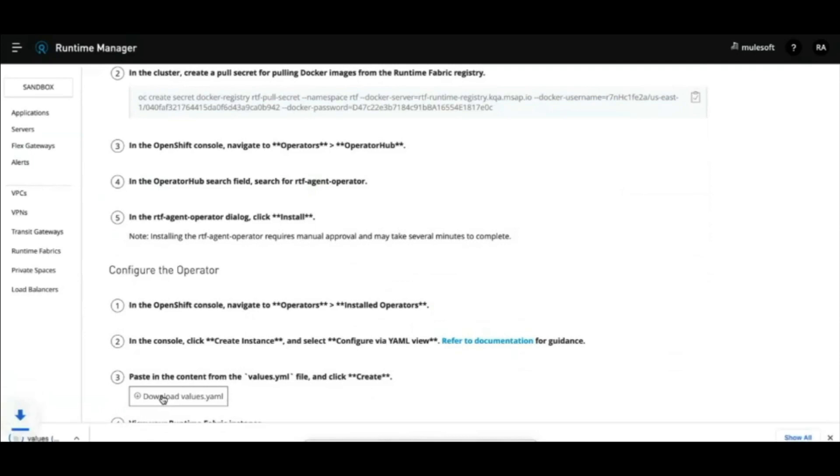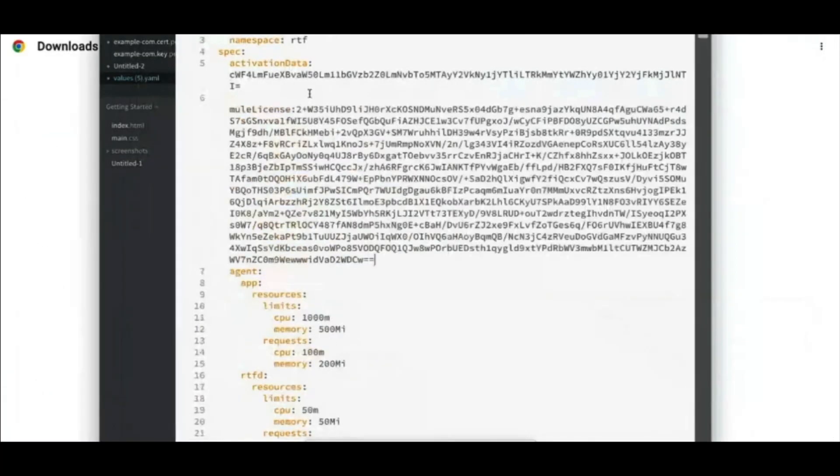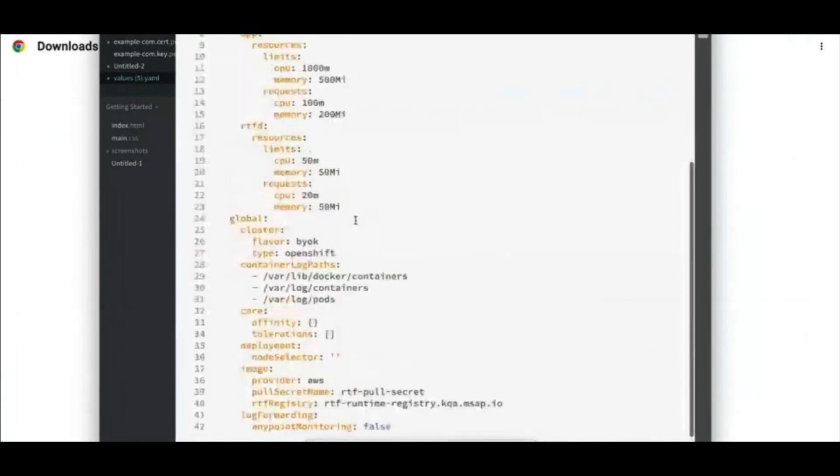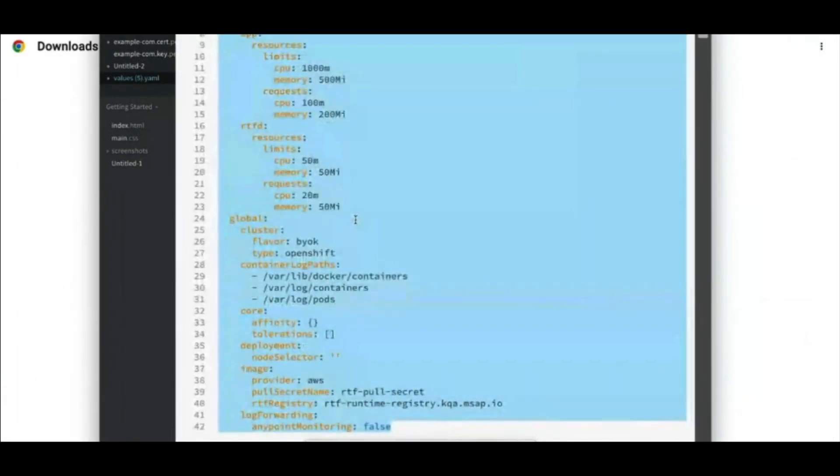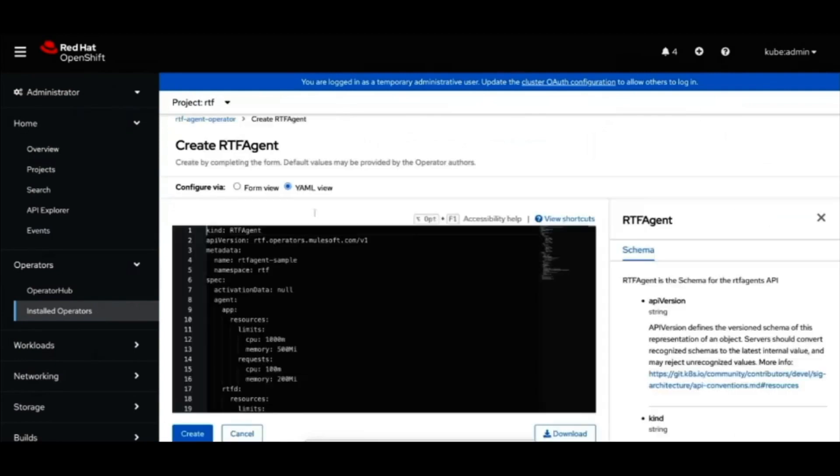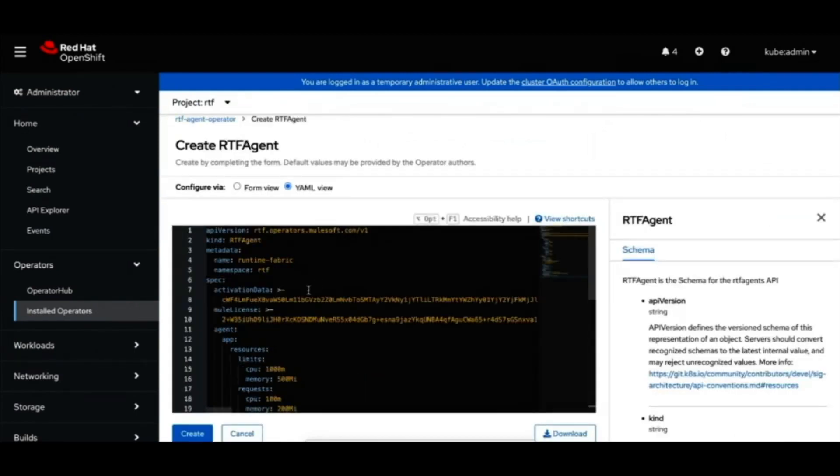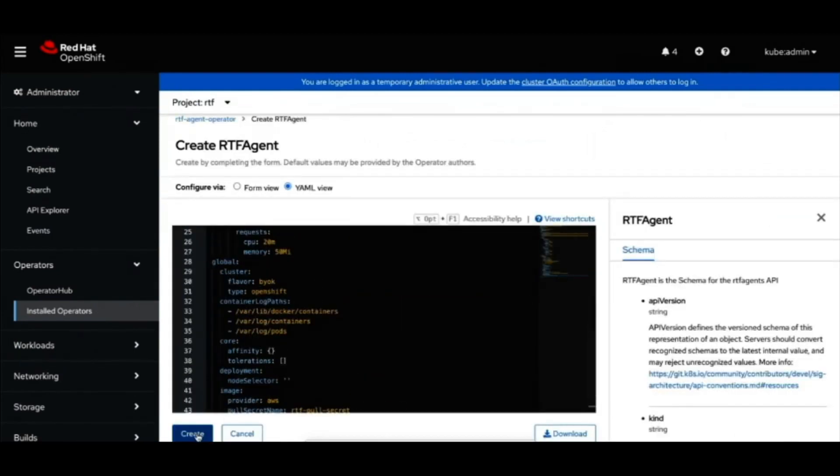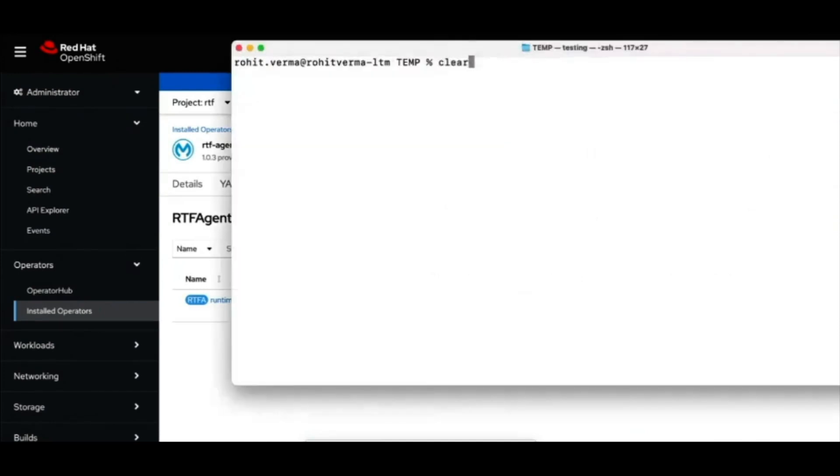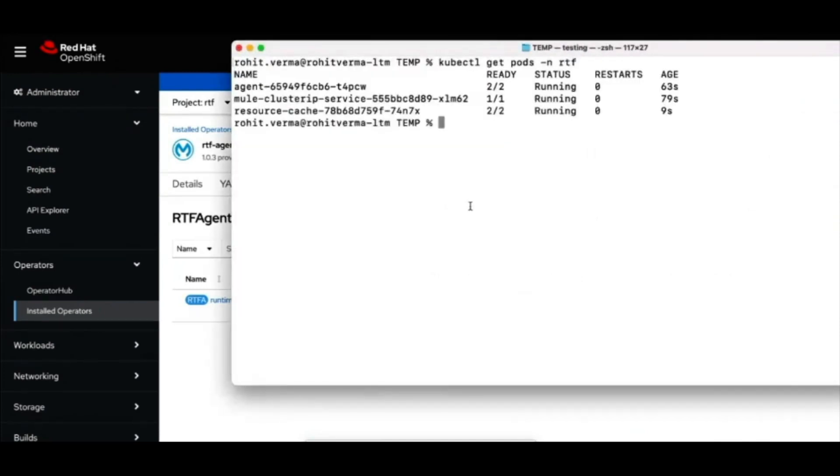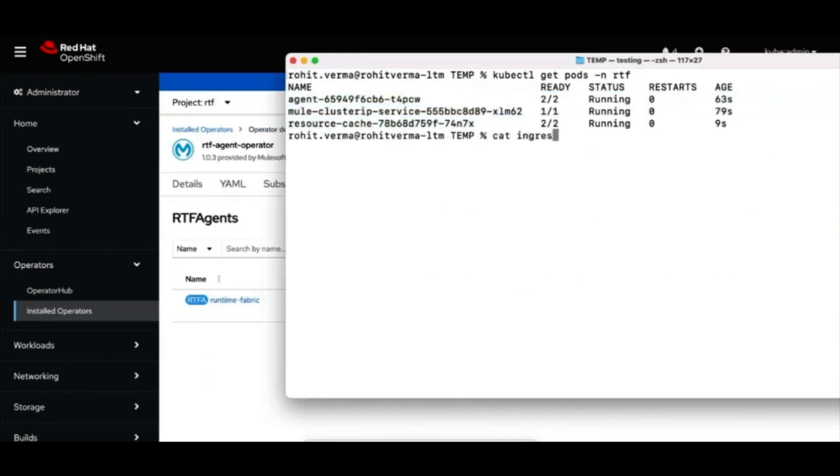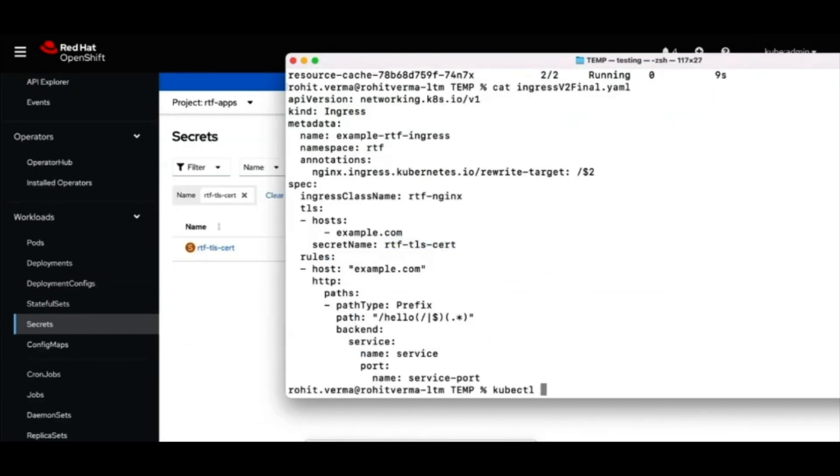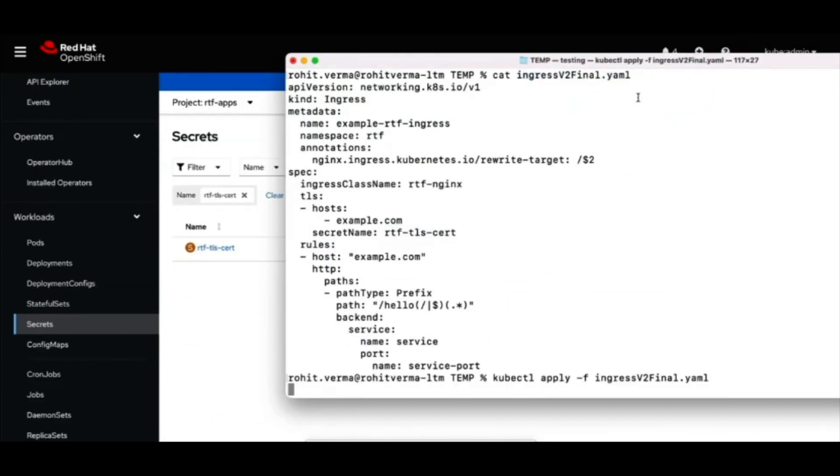To configure this agent, we will take the YAML file provided in the runtime manager and add our new license to it. Let's now paste this configuration over on the operand config in OpenShift console and hit create. Using kubectl commands, we can verify that the operator is running. Now let's set up the ingress with our specified TLS cert and capture the ingress IP address for later.